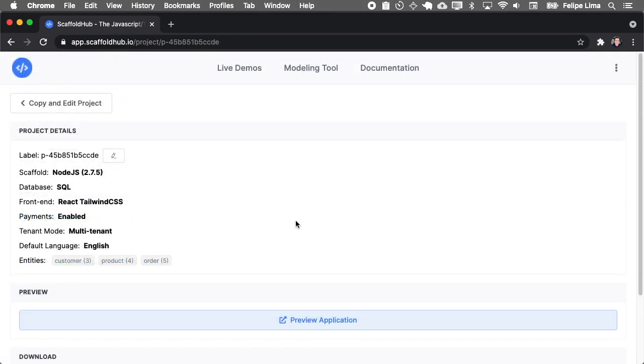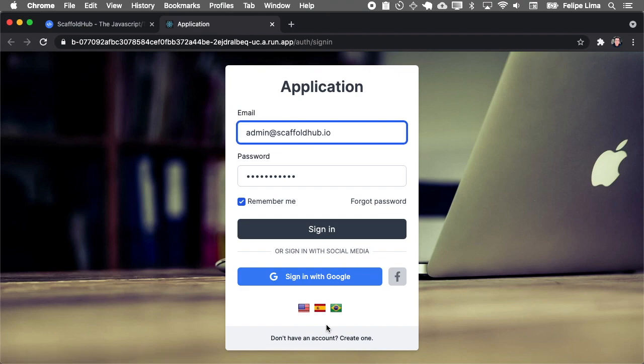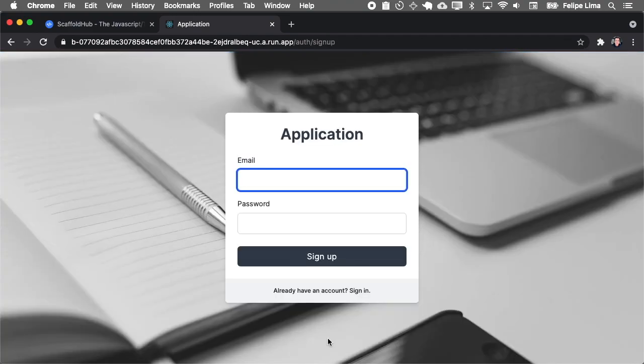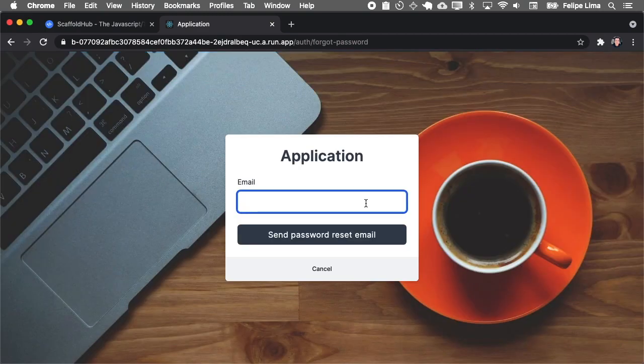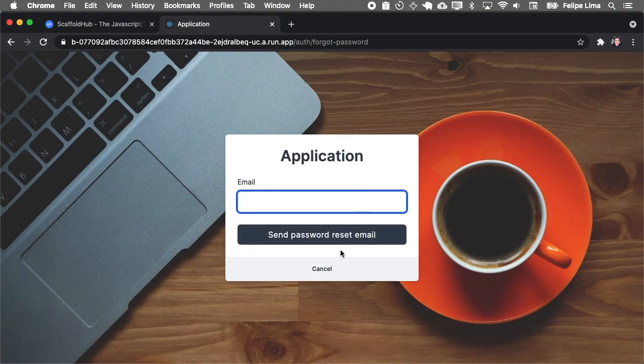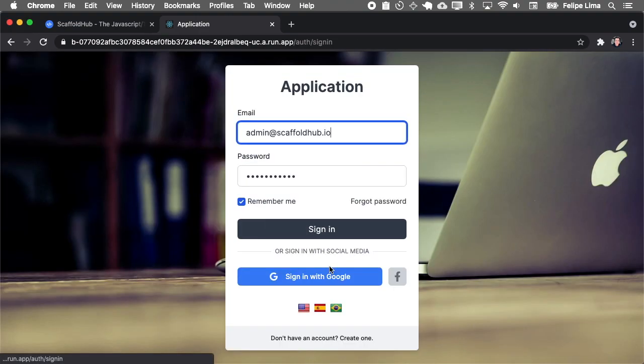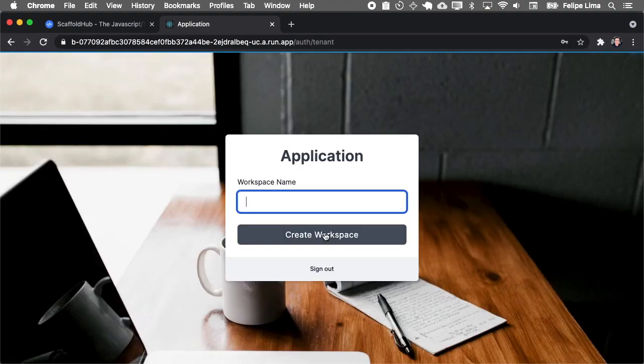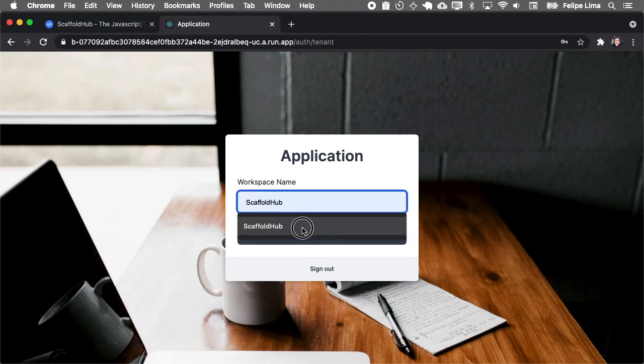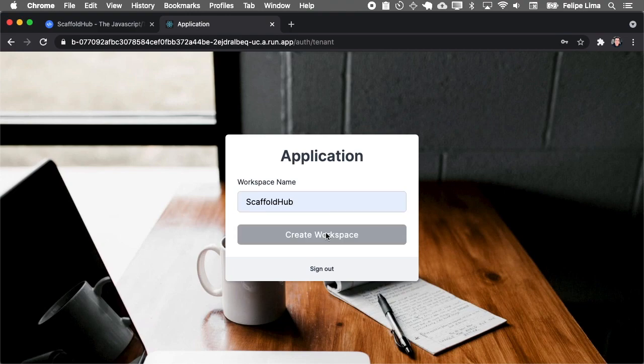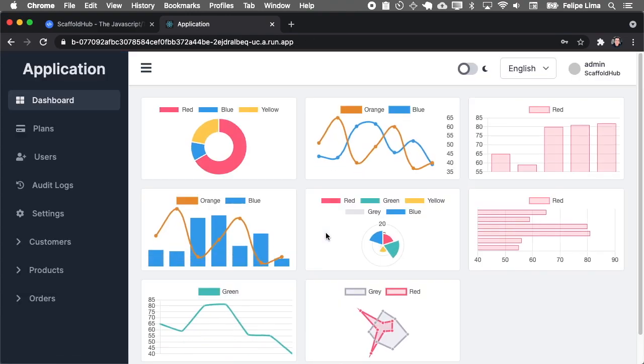Okay. The preview is ready. So let's open it. Because this is a preview application, it comes with the admin already created for you, but you can create a new account. And also reset the password. Actually emails don't work on preview mode, but just to show you the application. So let's sign in to ask you to create a new first workspace. So Scaffold Hub. And that's the application you generated.